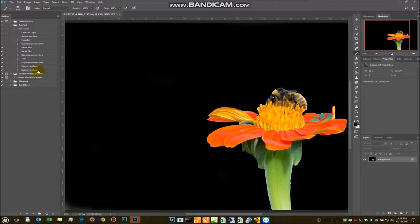Those steps are laid out in the blog, so I'm going to run this little action which does all of this for us, and we'll see what the results are.